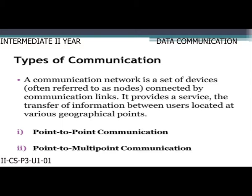Types of communication: a communication network is a set of devices, often referred to as nodes, connected by communication links. It provides the transfer of information between users at various geographical points. There are two types of communications: point-to-point communication and point-to-multipoint communication.